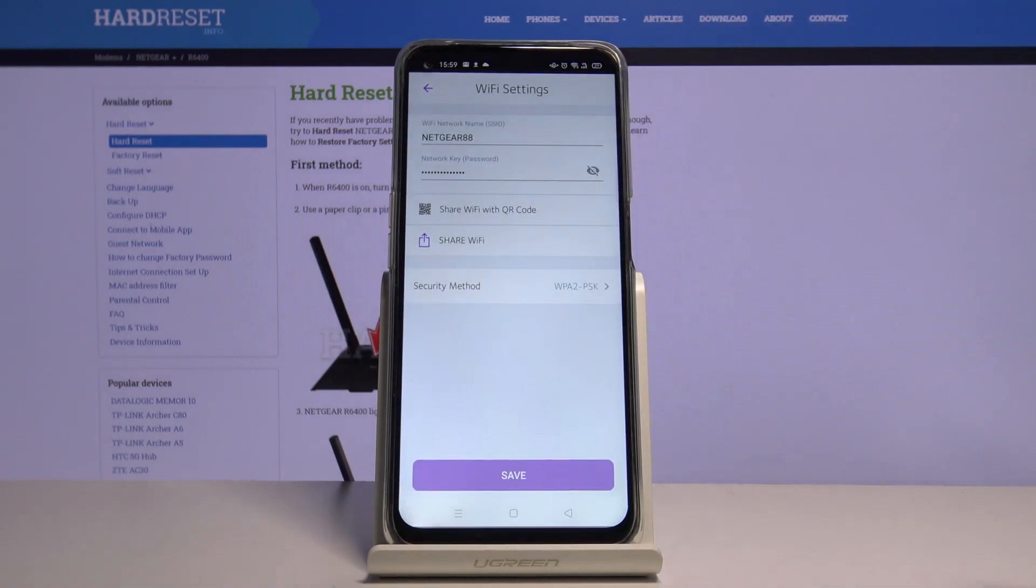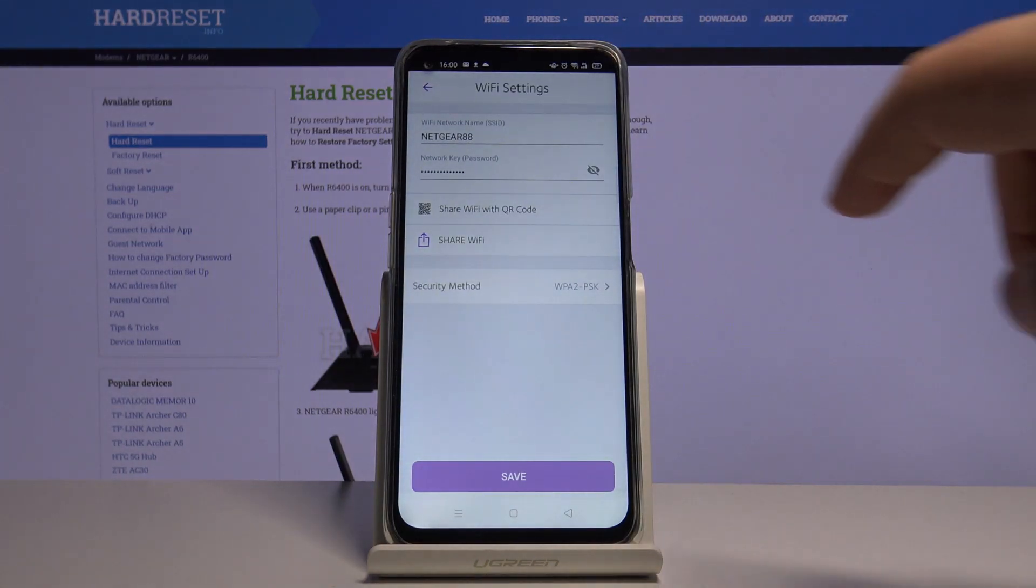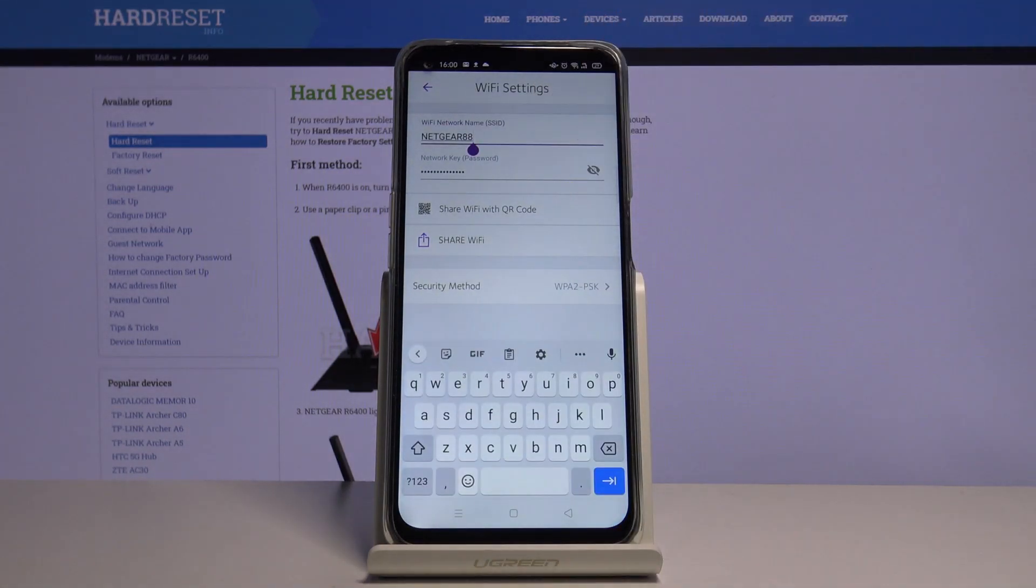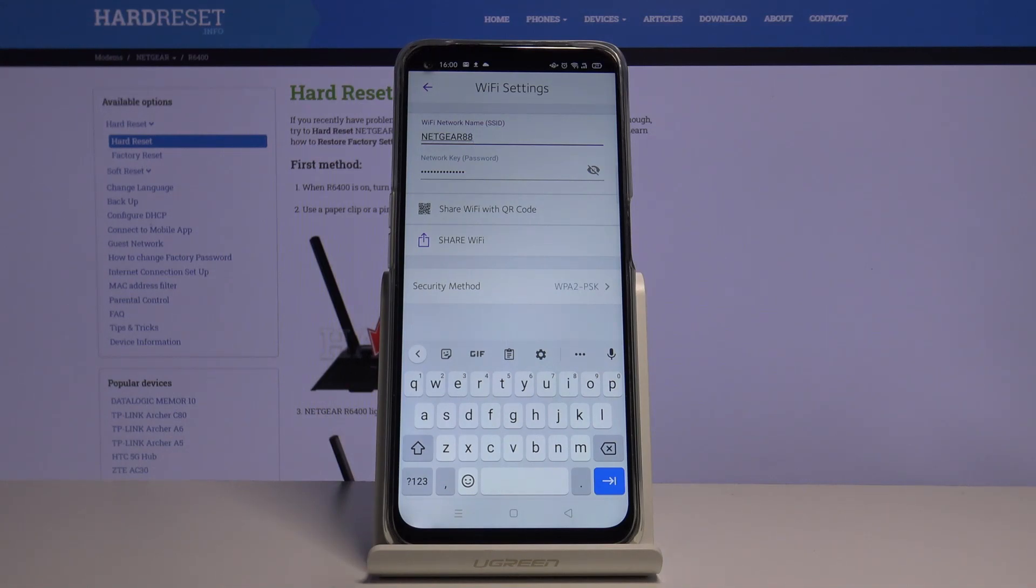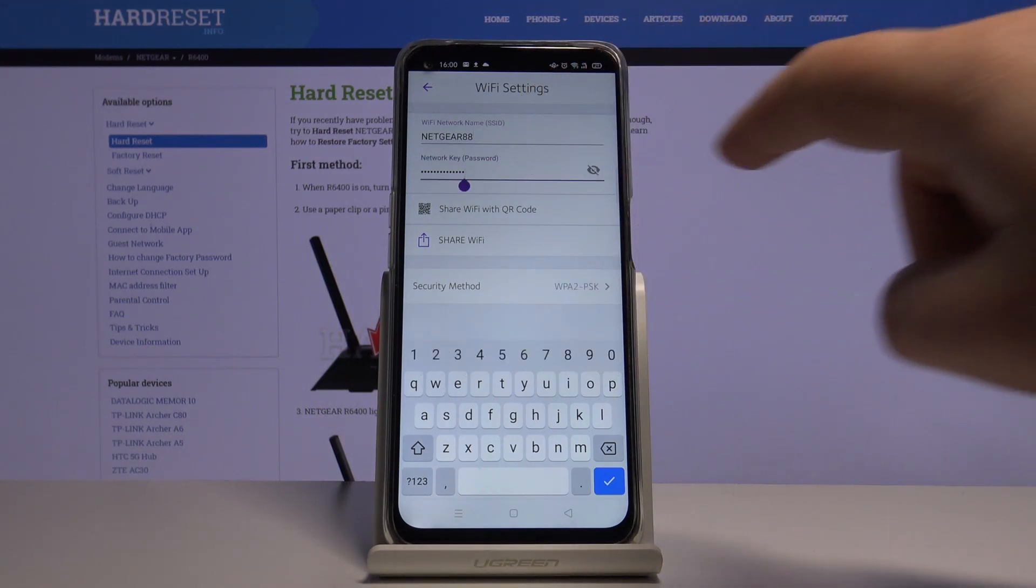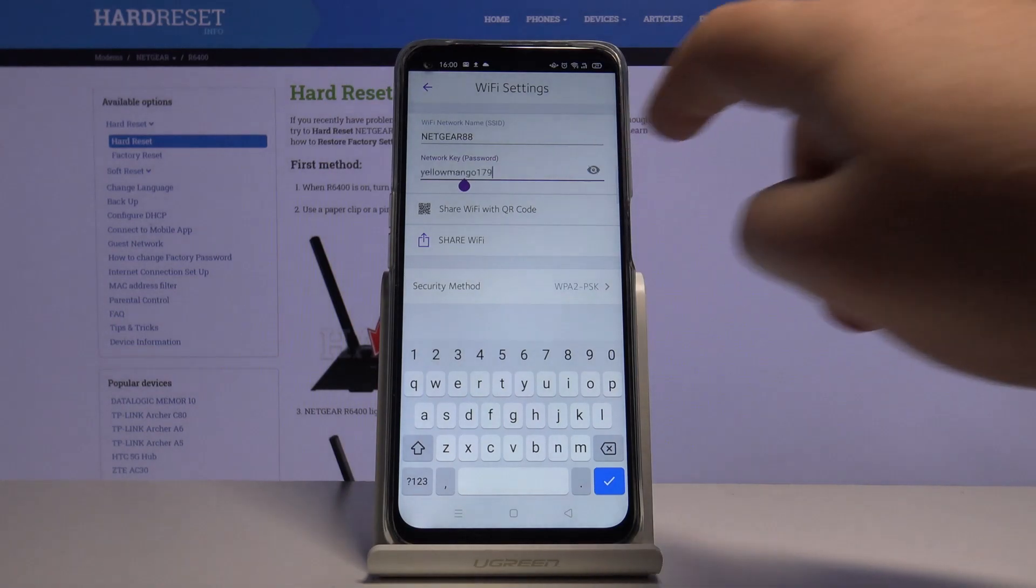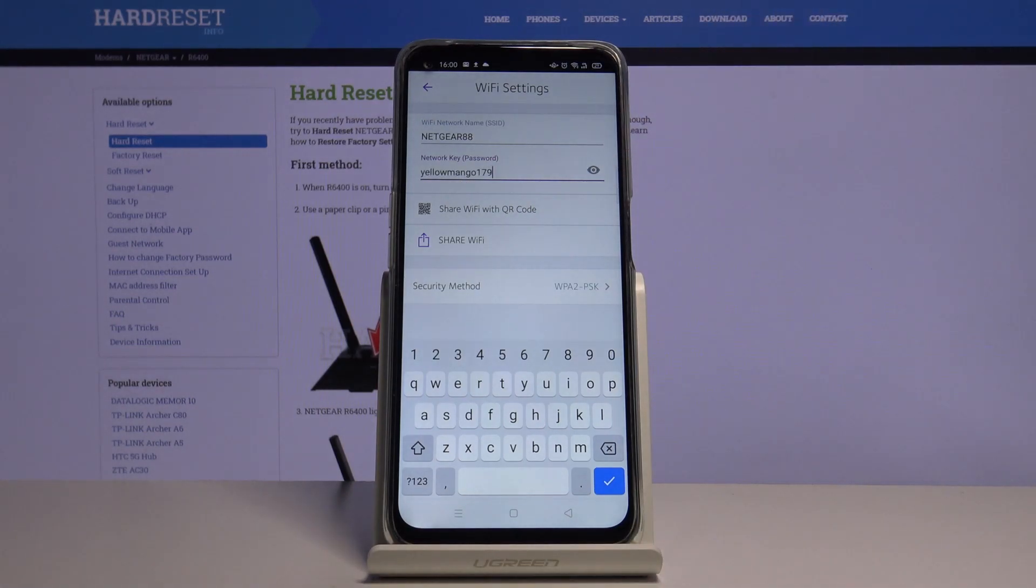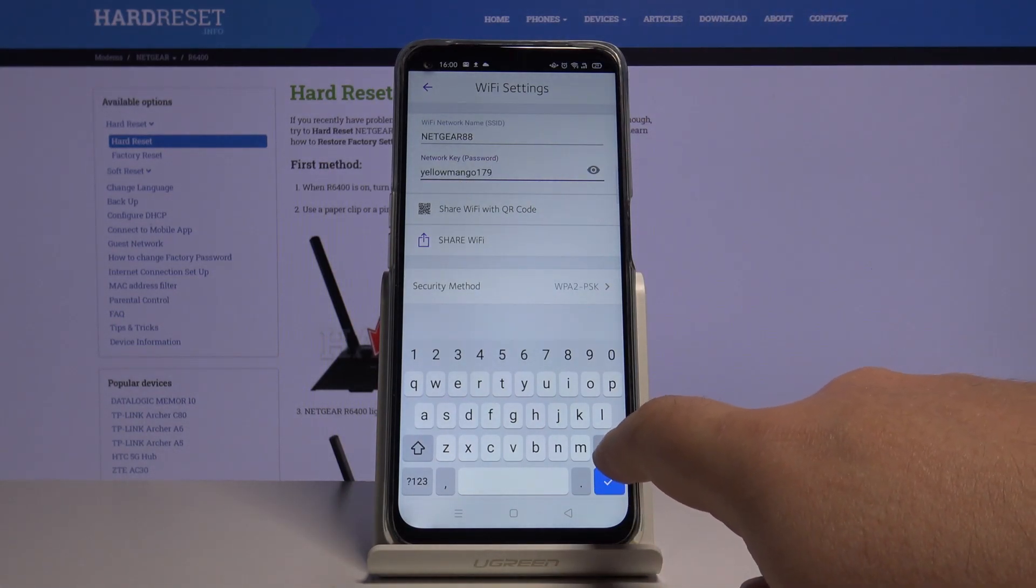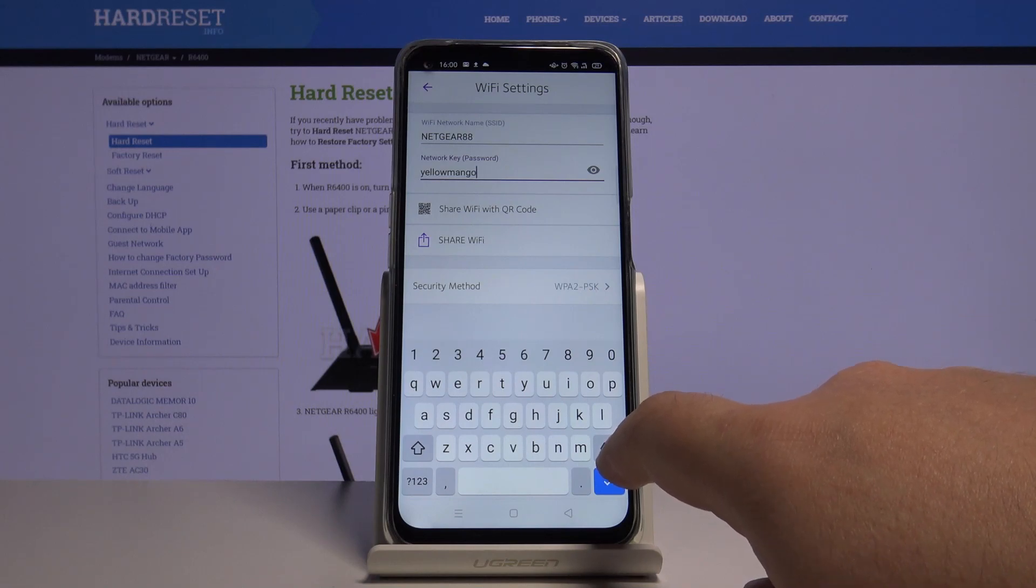All you need to do is to click there. There you can change the network SSID and there you can change the network password.